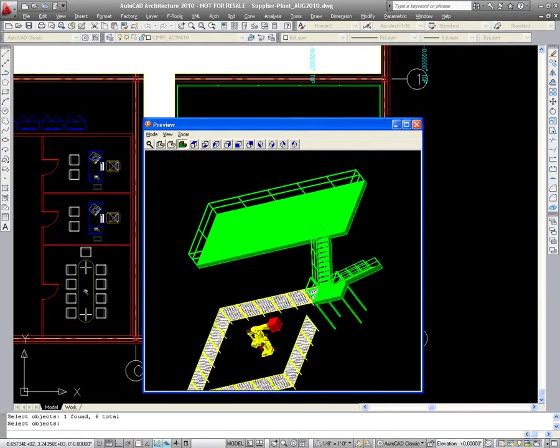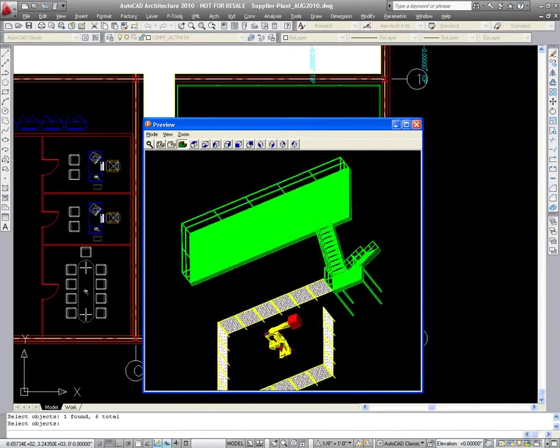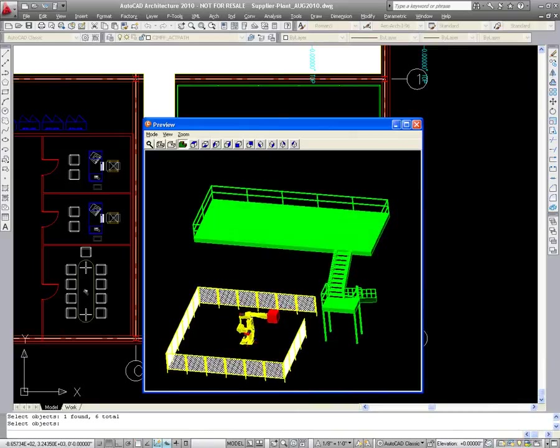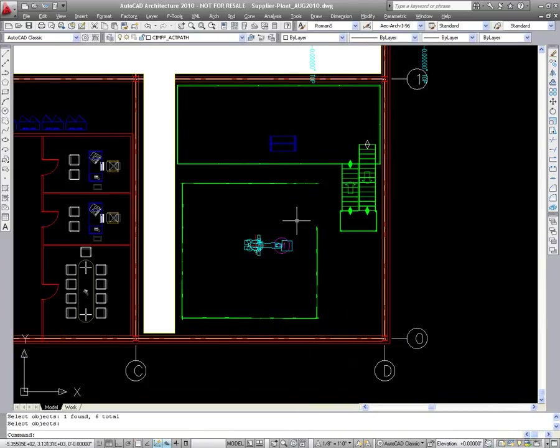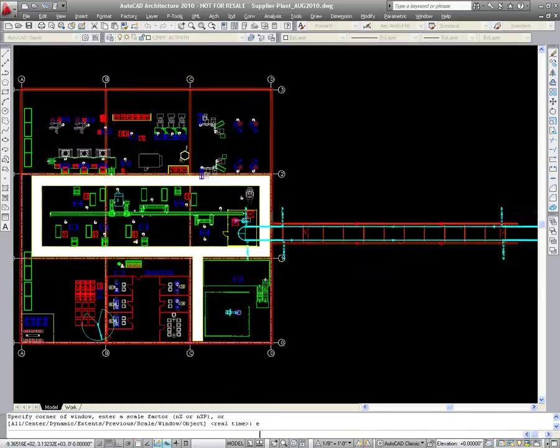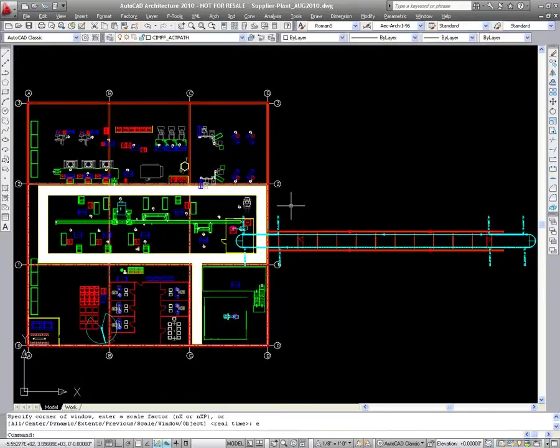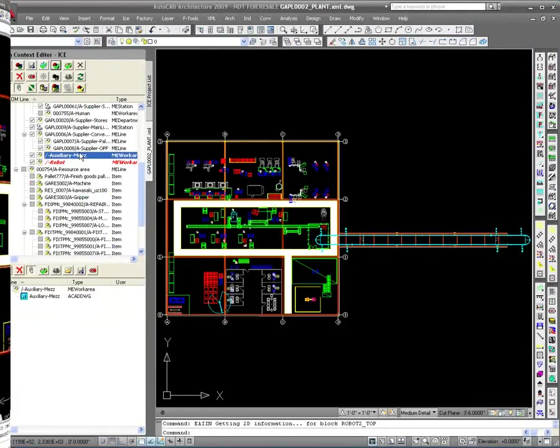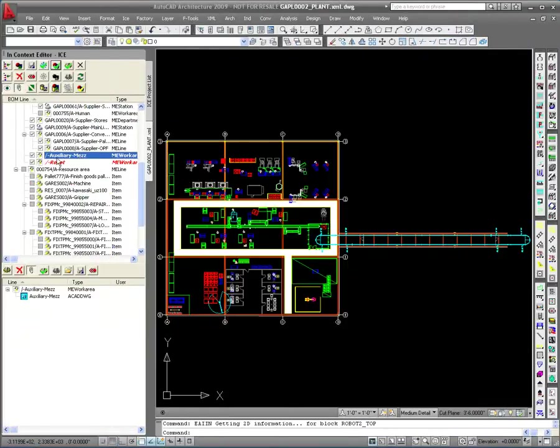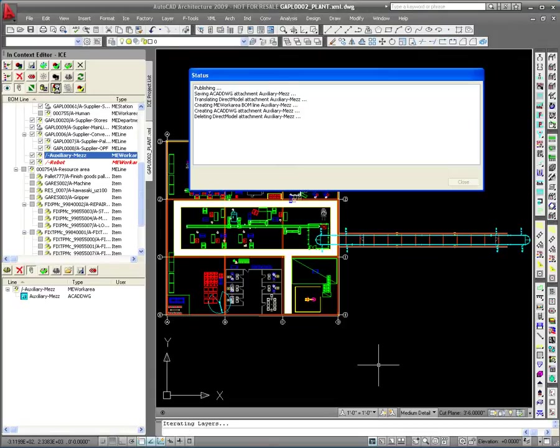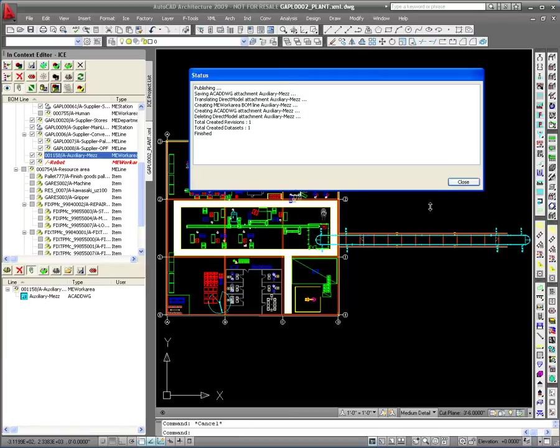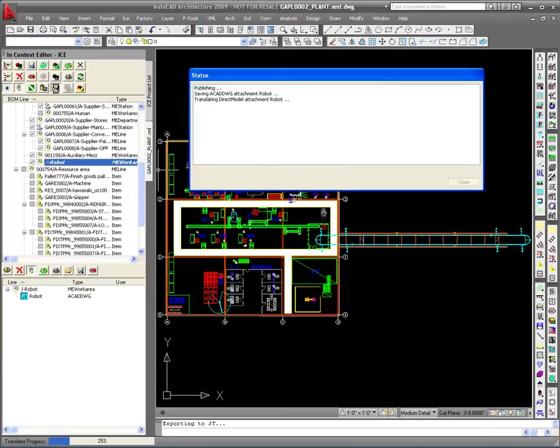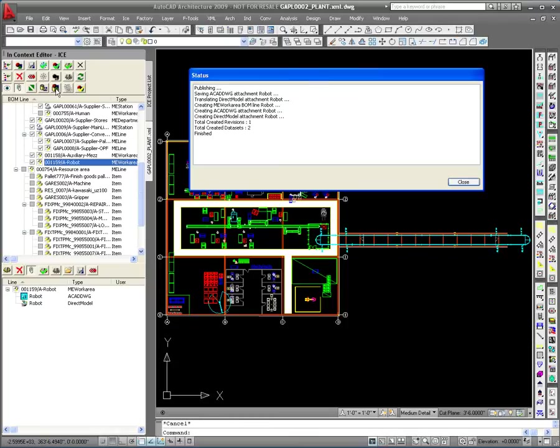This additional layout design data is immediately available as part of the master layout both in 2D and 3D formats. Upon completion of the layout modeling within factory CAD, the newly defined BOM lines are checked in using ICE. These items are now under revision control as part of the master data stored within Teamcenter and are available for checkout by other users for validation or modification of the layout.